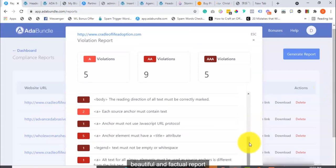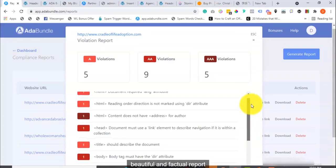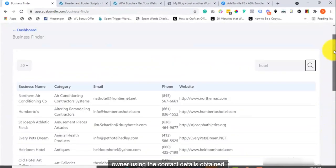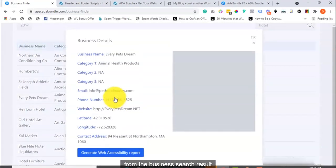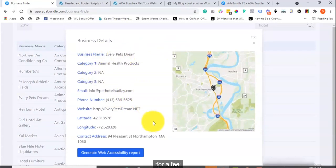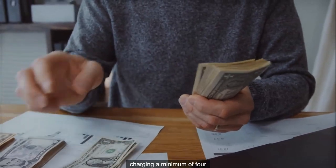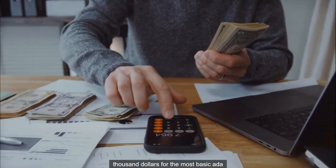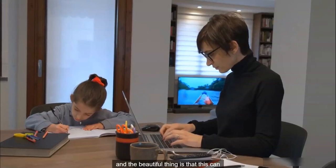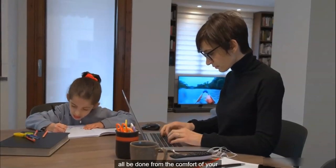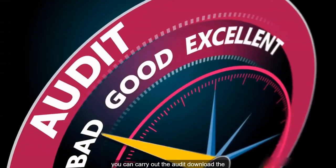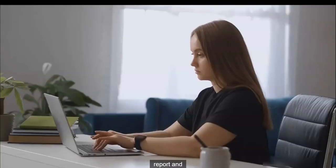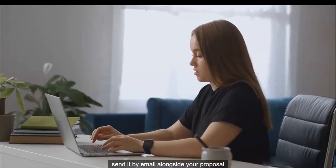So, with this beautiful and factual report, you can contact the website or business owner using the contact details obtained from the business search result and offer your accessibility services for a fee. ADA consultants and web designers are charging a minimum of $4,000 for the most basic ADA optimization service. And the beautiful thing is that this can all be done from the comfort of your home. You can carry out the audit, download the report, and send it by email alongside your proposal.